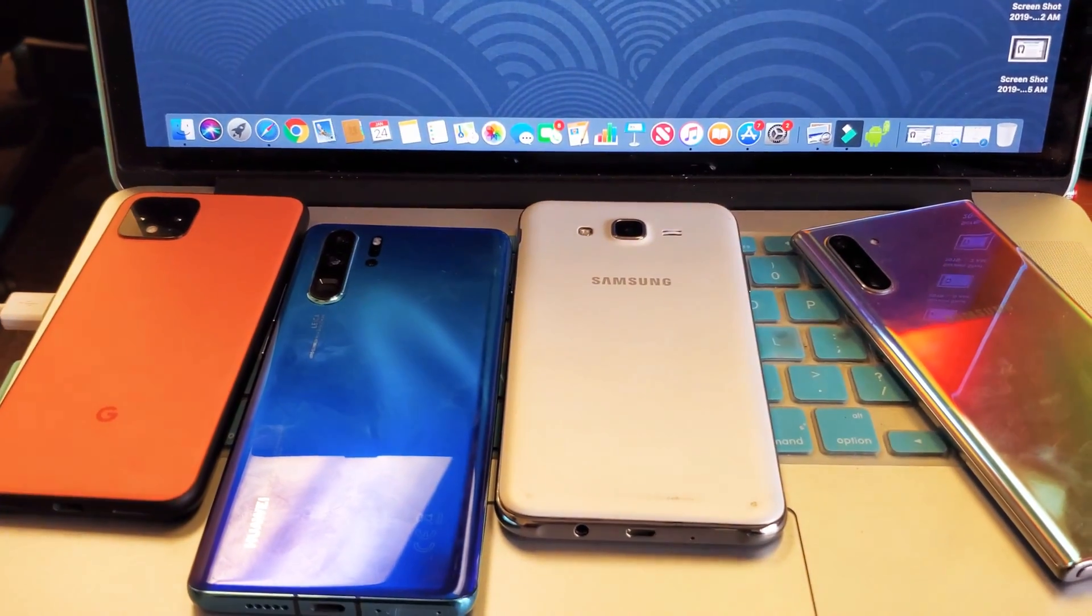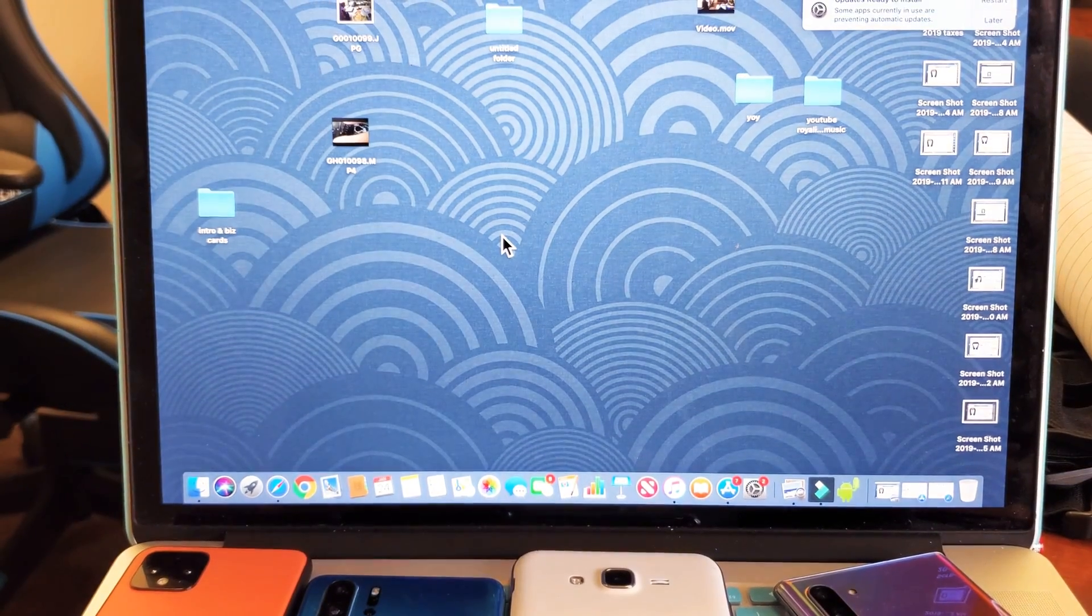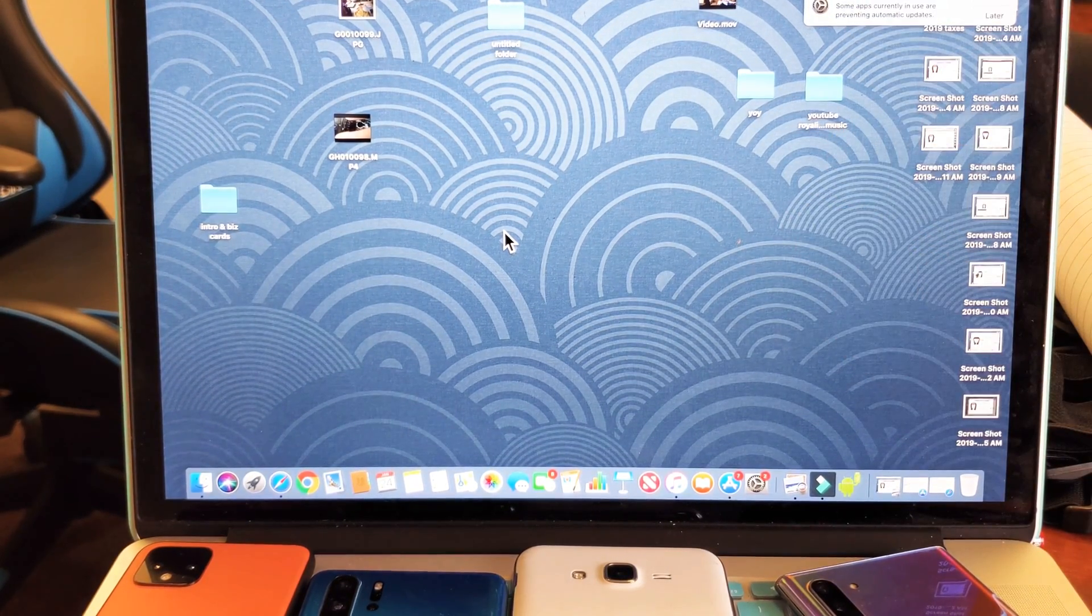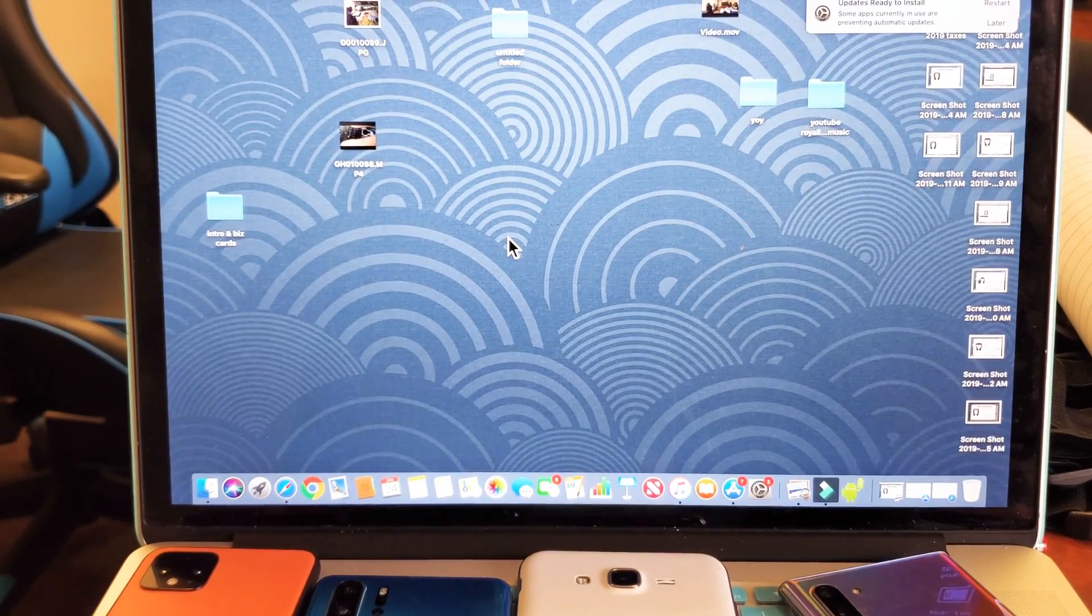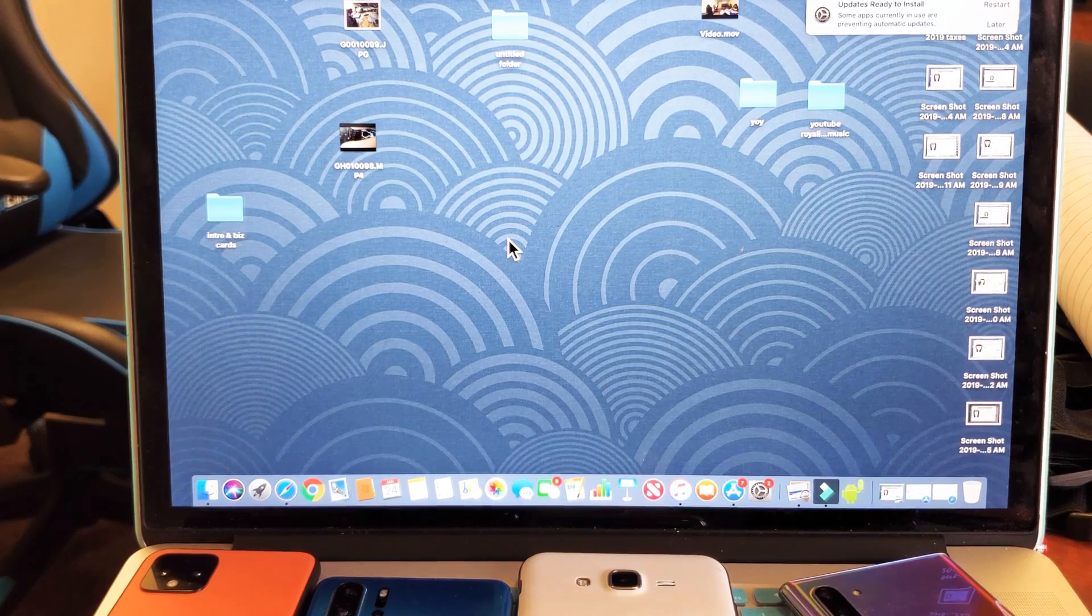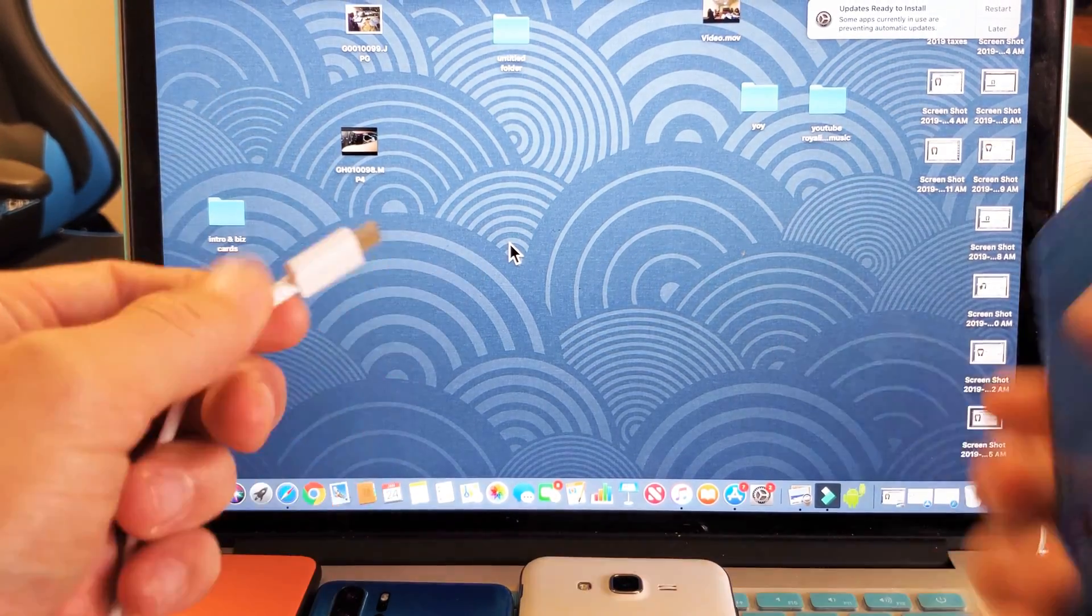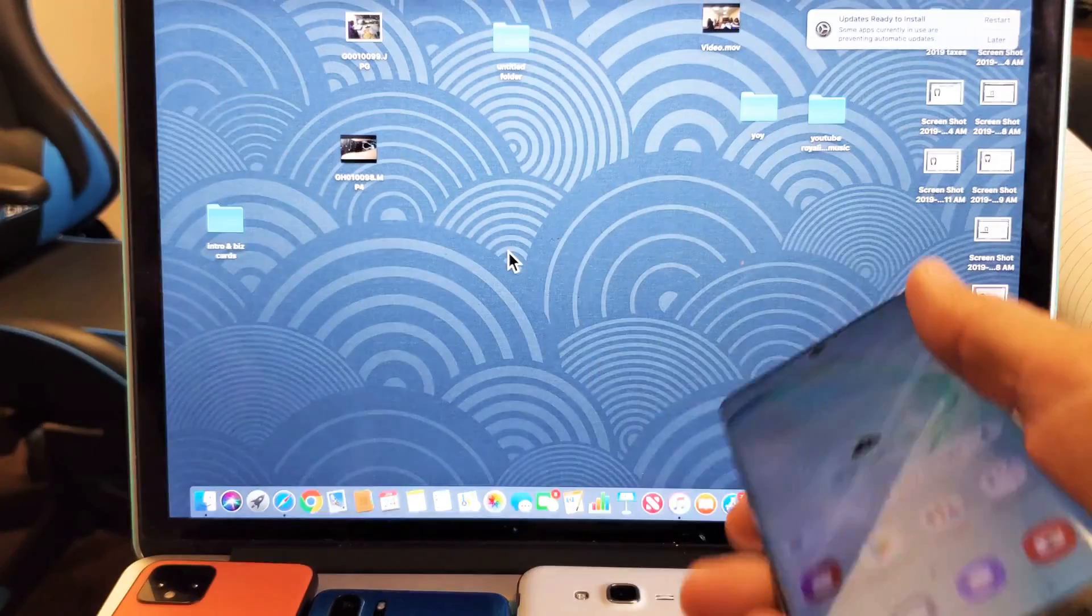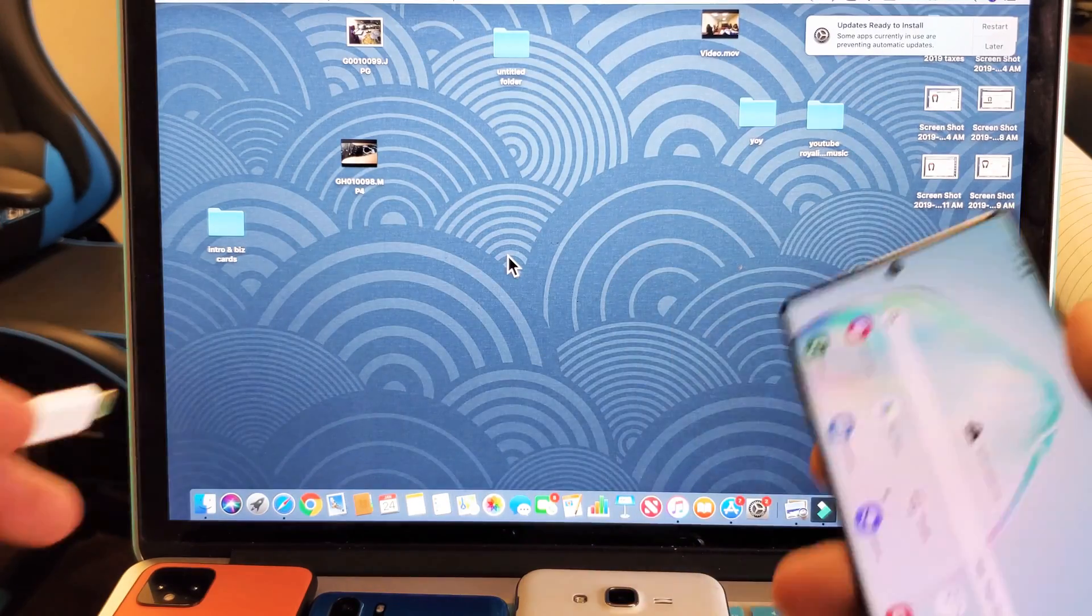I record all of my videos using an Android phone and I use my MacBook here to edit. When you have a Windows computer and you plug in your Android phone, you're able to transfer the data, the photos and videos right away.